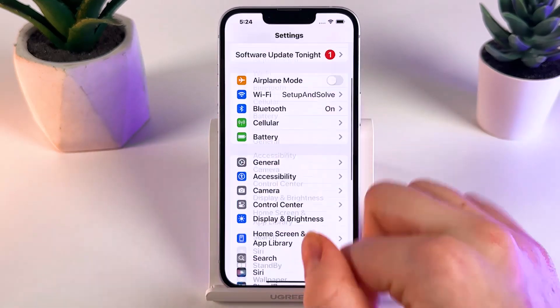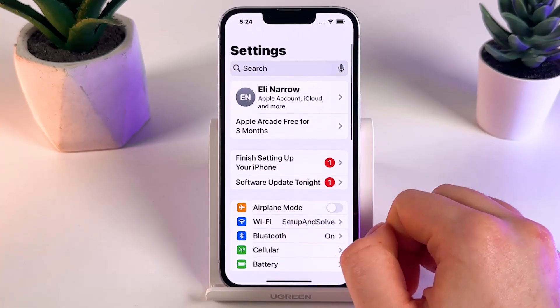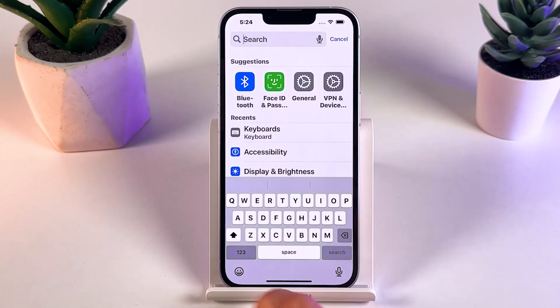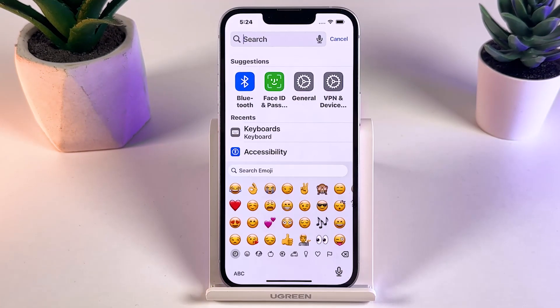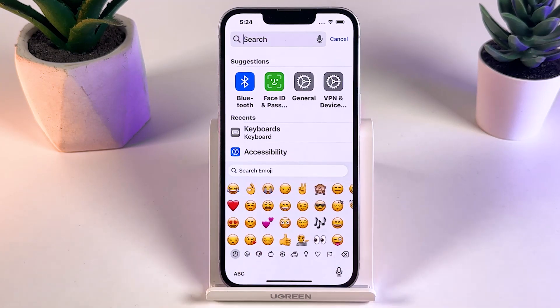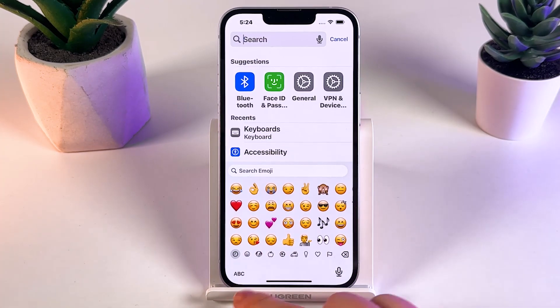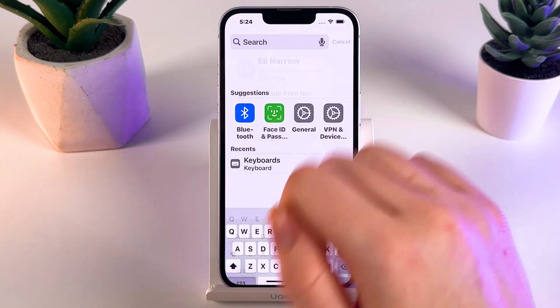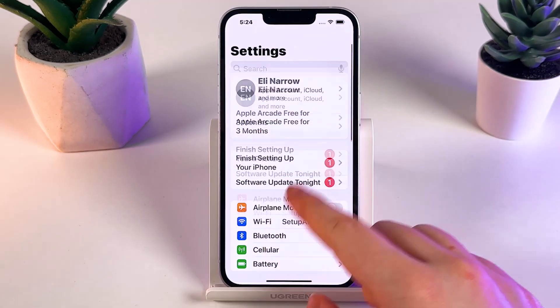Open the keyboard and click on it — here you can see the emojis have come back. But if the problem isn't fixed, let's move on and try one more method.